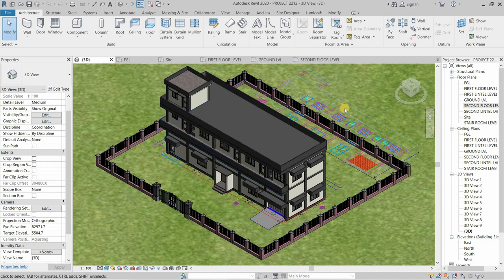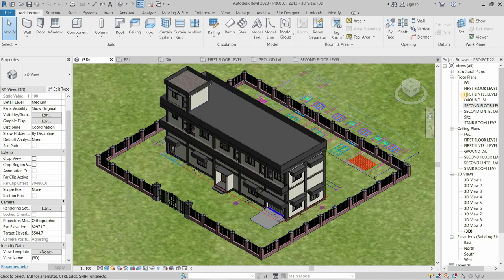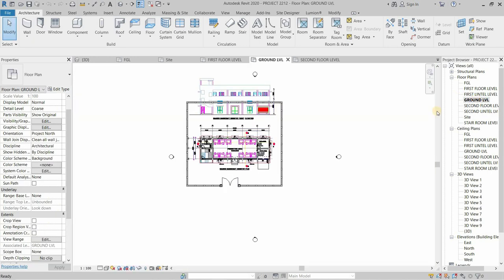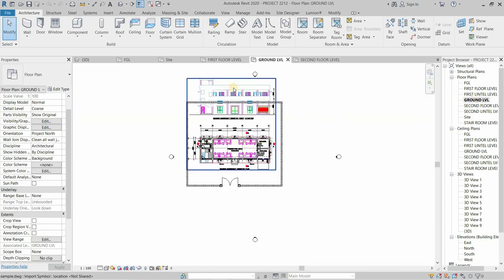Here you can see that the imported AutoCAD plan is visible in 3D mode. Let's double click on ground level. Here you can see that the AutoCAD plan is visible underneath.